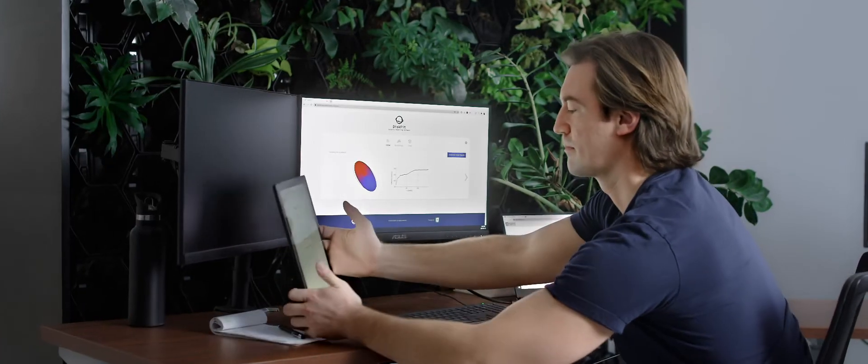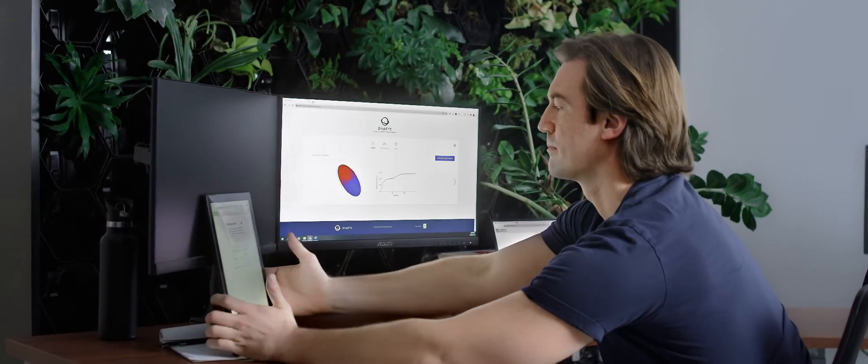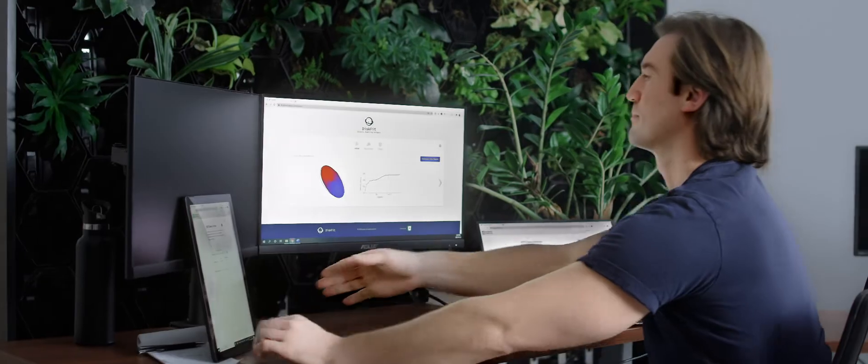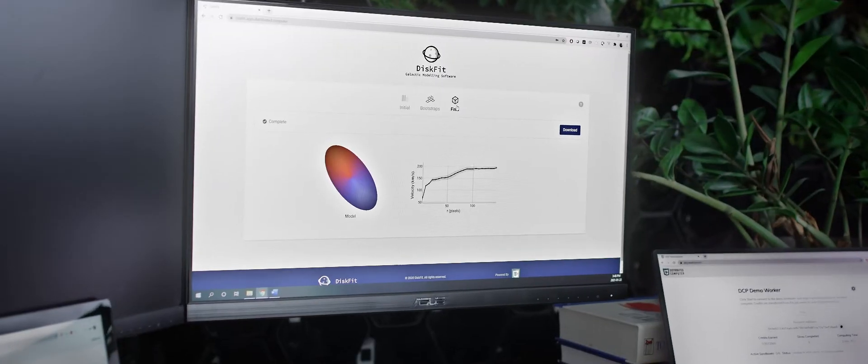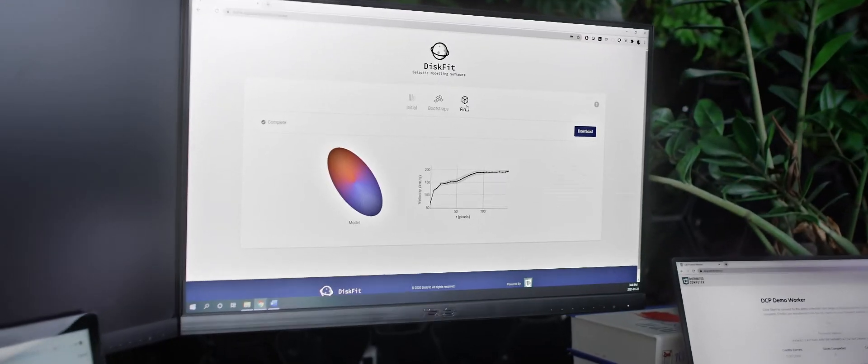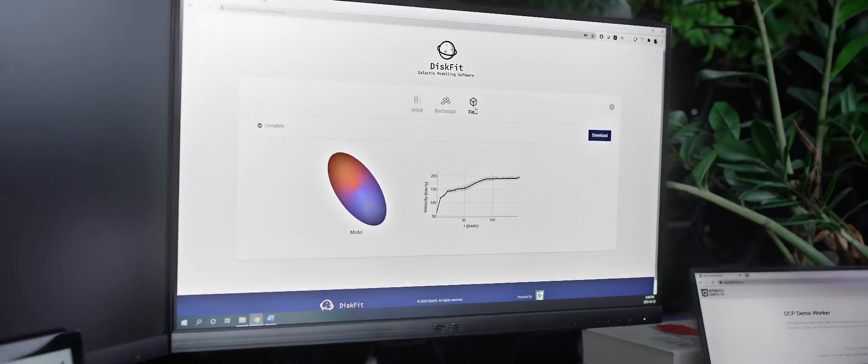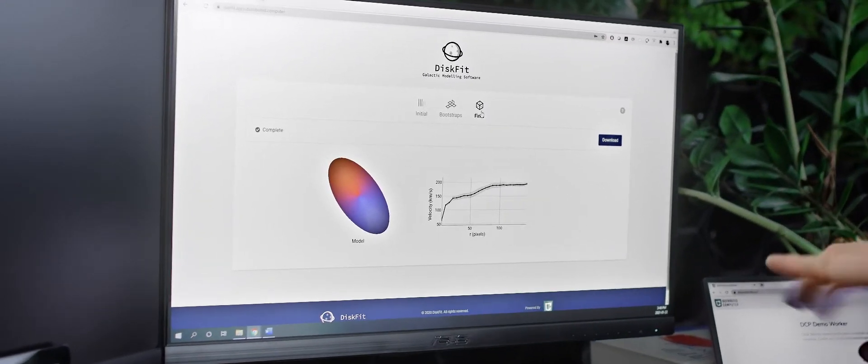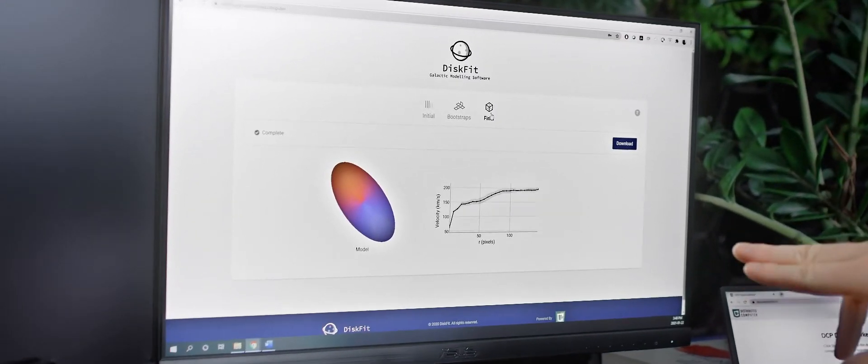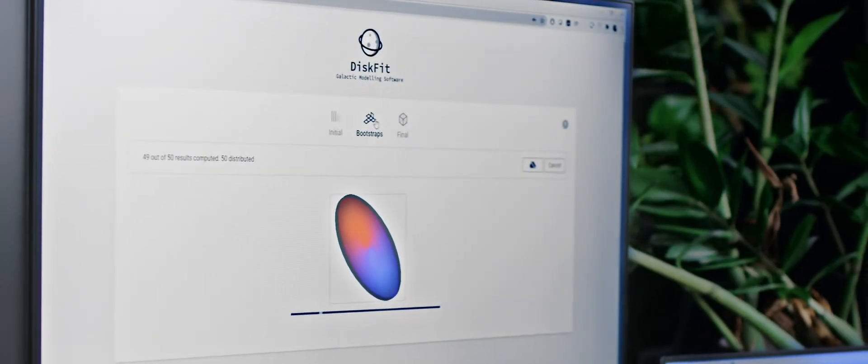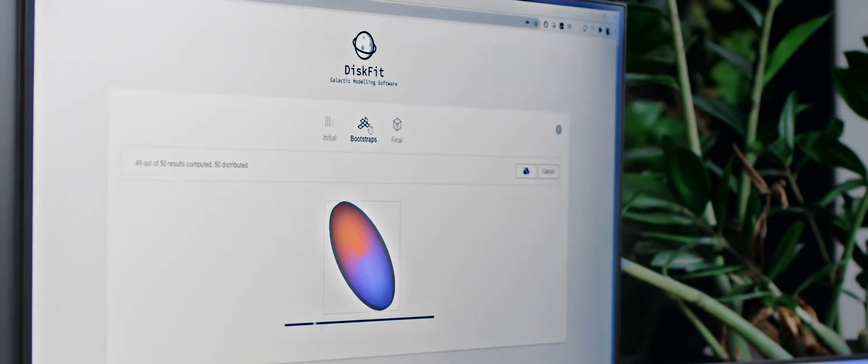So there's an application called DiskFit. It allows us to model galaxy kinematics. When analyzing each galaxy image file, we have to go through the computations 200, 2,000, 10,000 times.